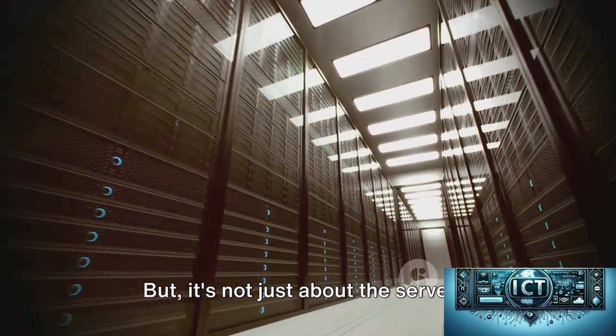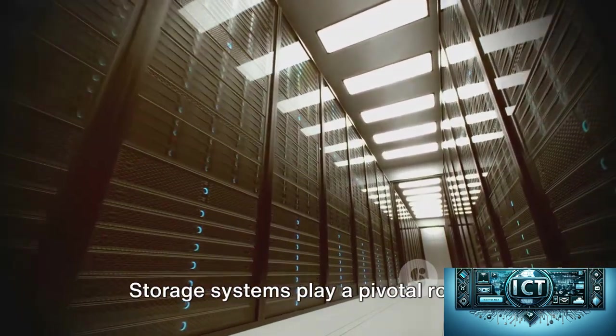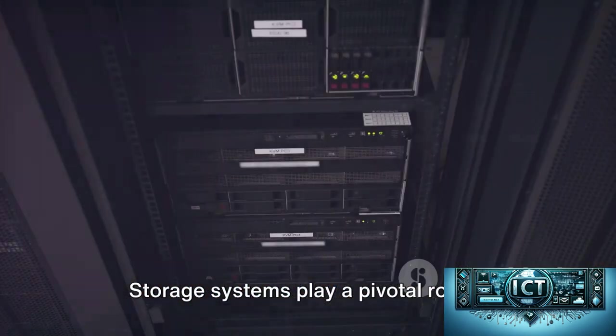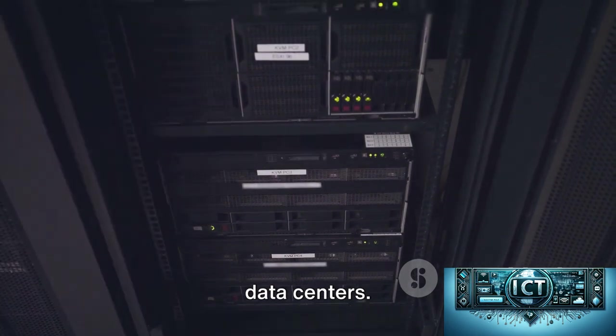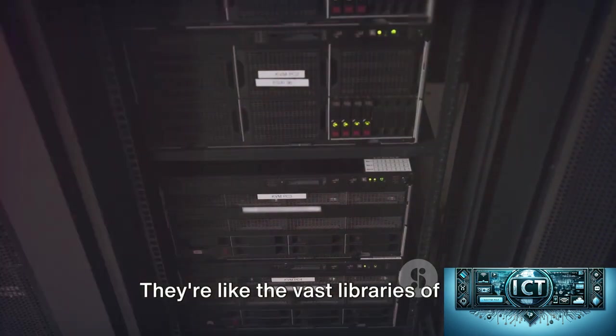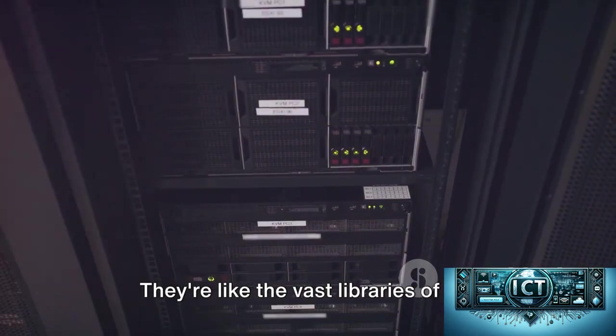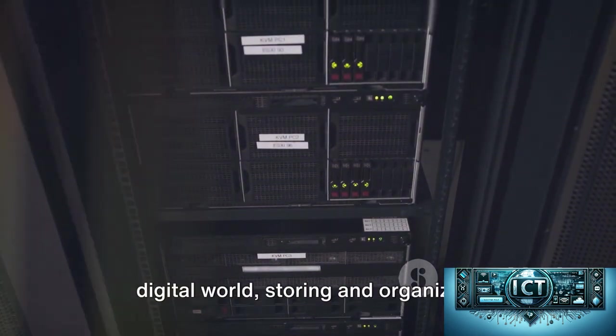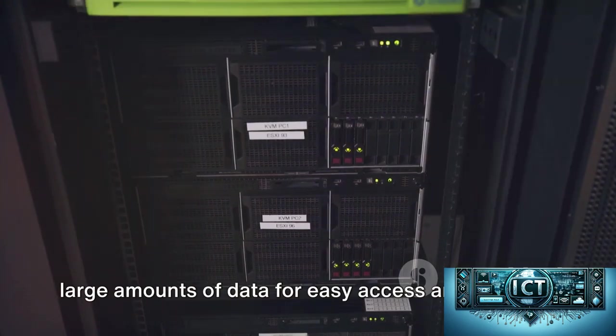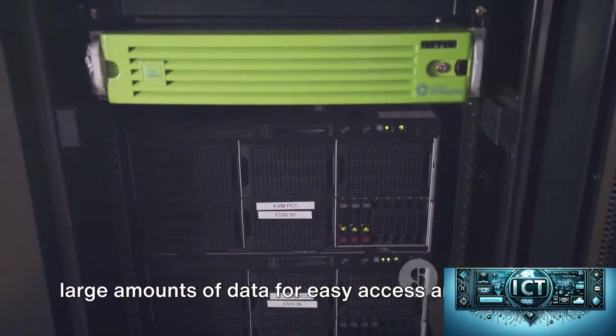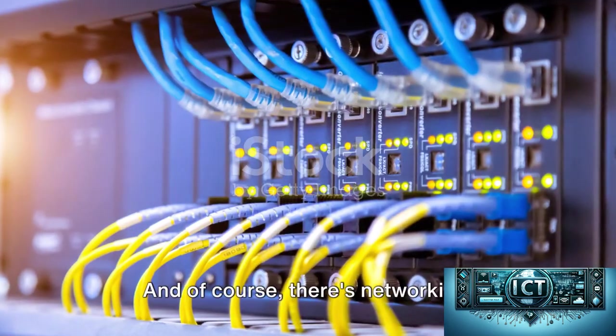But it's not just about the servers. Storage systems play a pivotal role in data centers. They're like the vast libraries of the digital world, storing and organizing large amounts of data for easy access and retrieval.